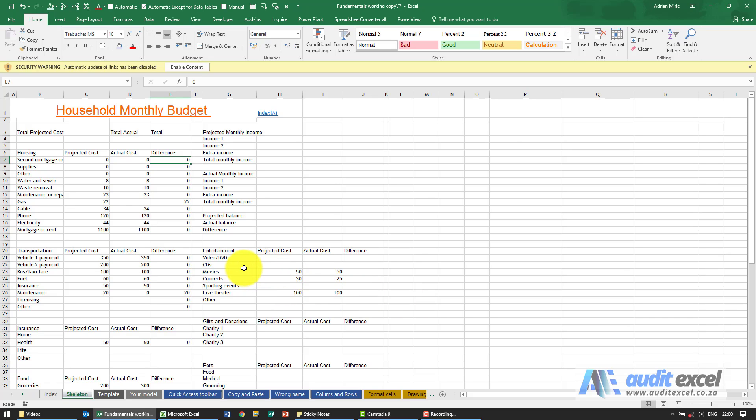In this beginners Excel course we're going to show you how to make use of spreadsheets to help save you time in your workspace.